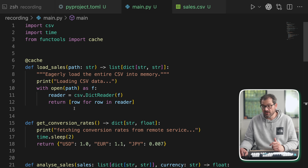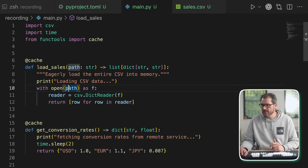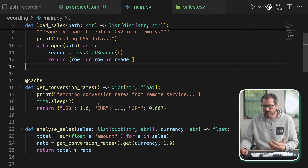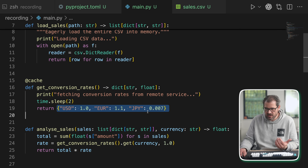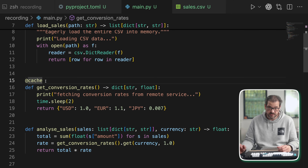I could decide to also cache the conversion rates — but the problem is that conversion rates change over time. If we simply cache them, until we restart the application it's always going to use those same rates. If it's a remote service then caching the result may actually lead to all sorts of problems. But we can perhaps be smarter about how we cache this.